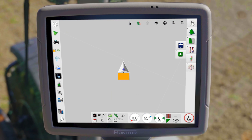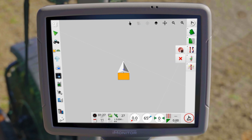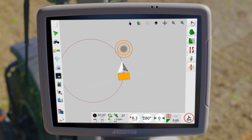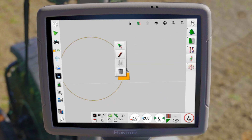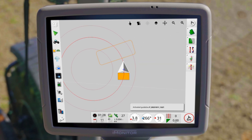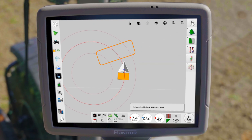Curve guidelines are created similarly to pivot lines, but for pivot lines you drive around the center of the field during recording and a pivot line is created after completion. Note that for curves and pivot lines only the nearest parallel line to the tractor is displayed.